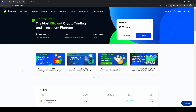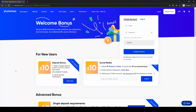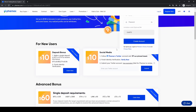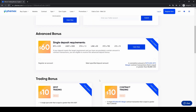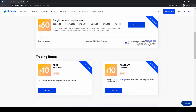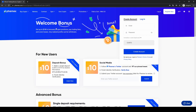Hey guys and welcome to this tutorial where I will show you how to quickly and easily deposit any kind of money to your Femex account. If you don't have a Femex account already you can go down to the video description, click on the link and you will get to exactly this page right here, where you can get up to $100 in welcome bonus for your first deposit and for following on social media. All these bonuses you are eligible for if you just use the link in the description.